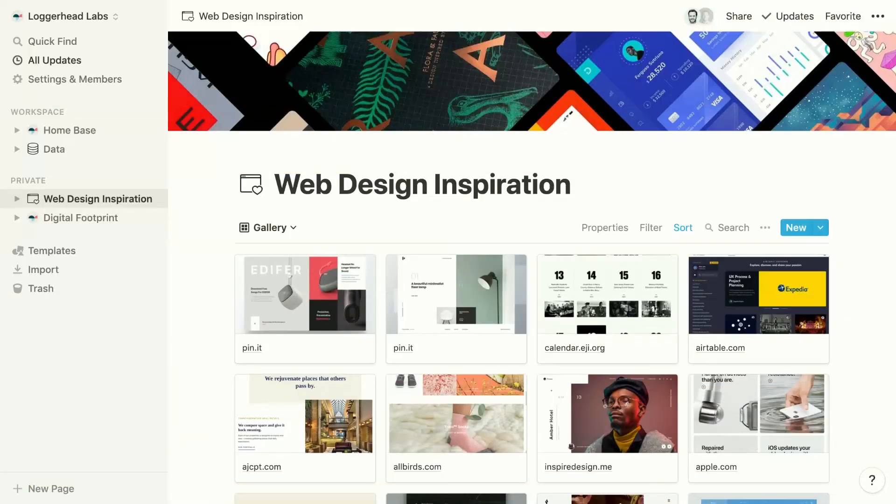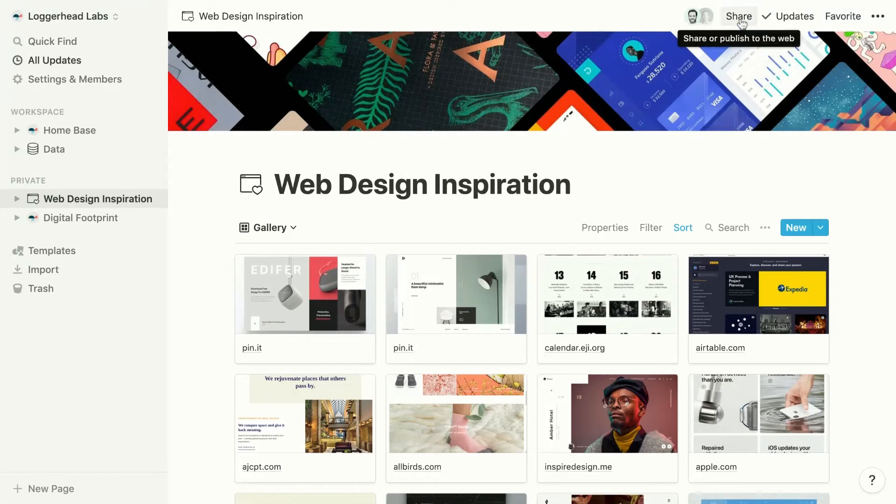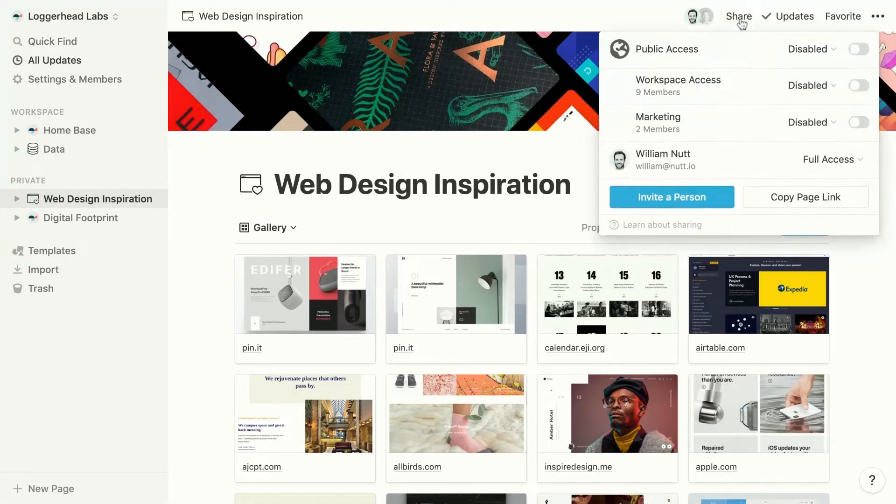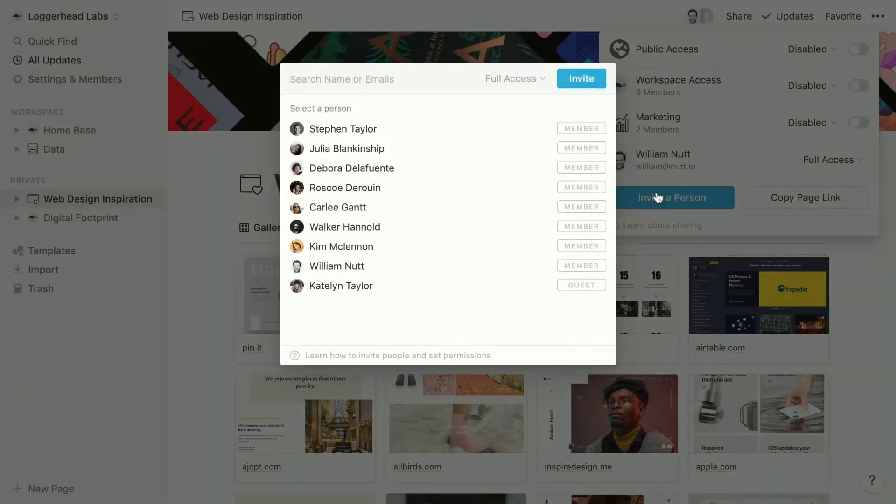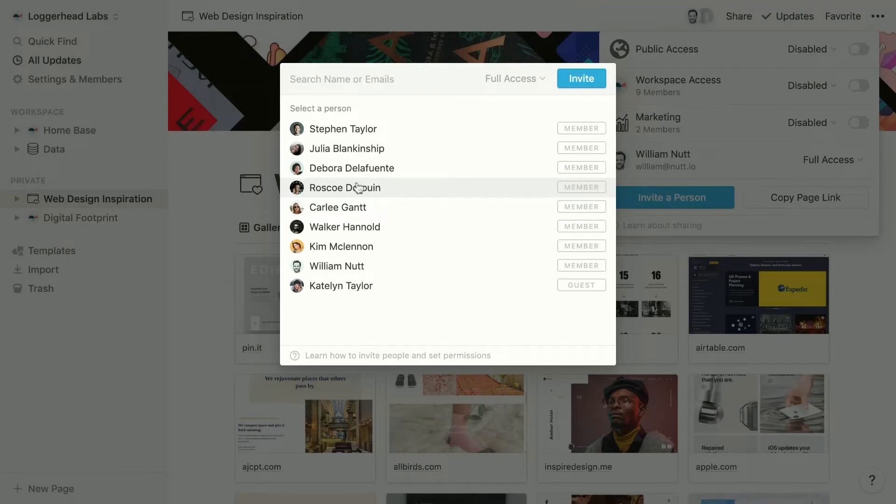So let's do some sharing. First, we'll invite an individual member and a guest. Within the share menu, we'll choose invite a person. And in this window, we can see all members and guests of other pages. We can select a member or a guest, or we can type an email address to invite a new guest.